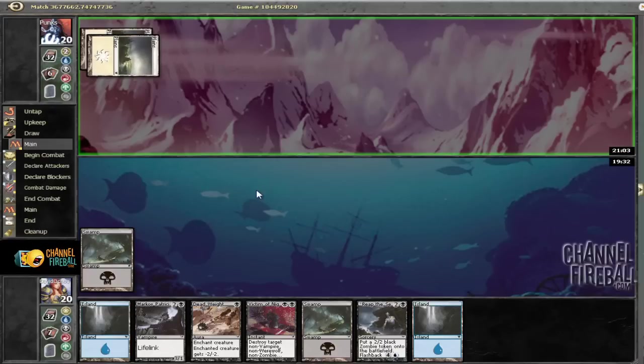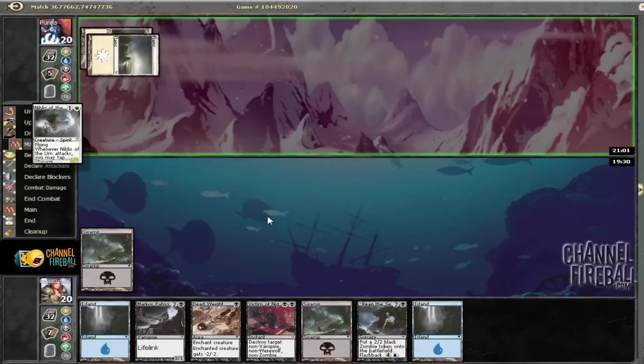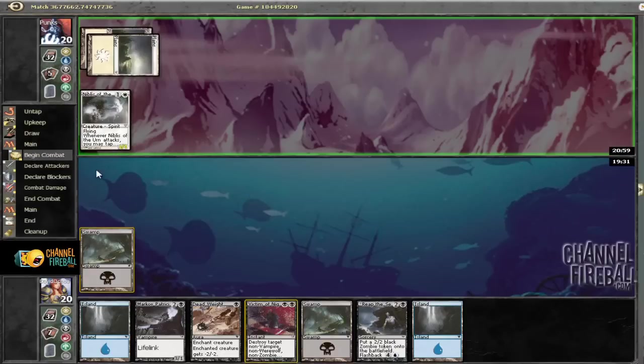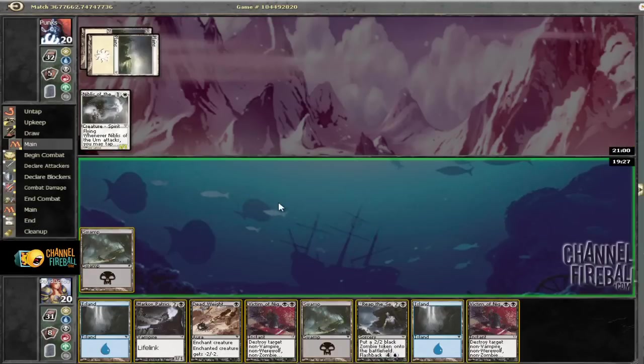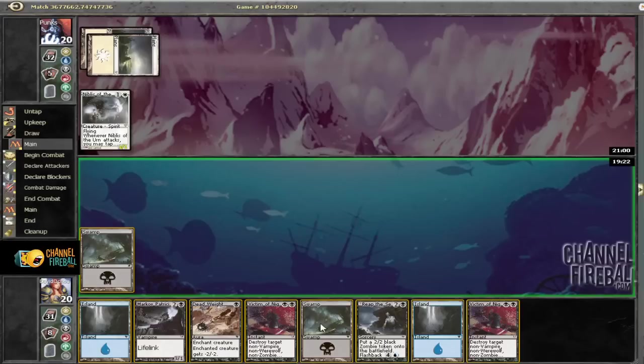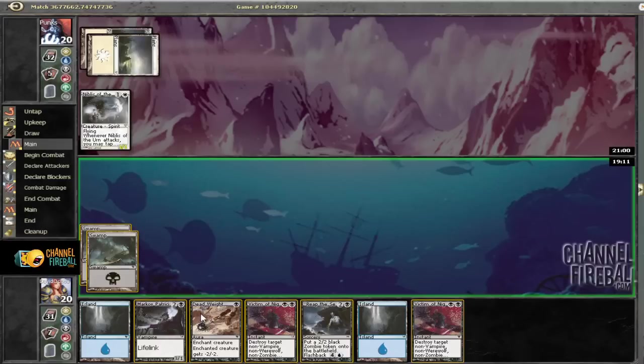We're going to see. We have Abyssinian Priest to worry about and Nibbles of the Mist, and that's mildly annoying. I think we are going to trade a deadweight for that. Maybe a victim. I think we're going to trade a deadweight for that. Yes.